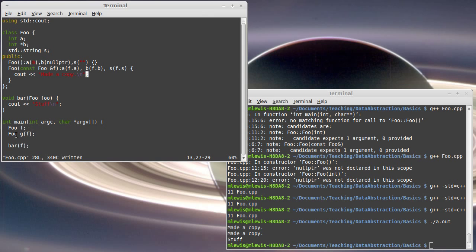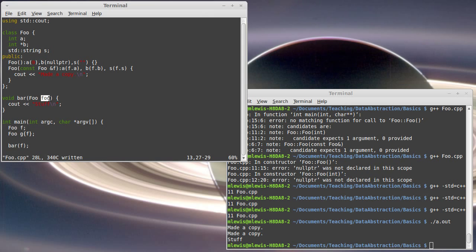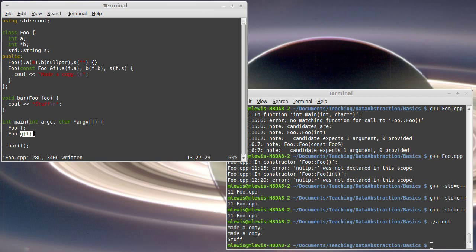So, the first made a copy gets printed because this line happens. The next made a copy is when this f gets copied into this foo object, and then it prints out stuff. And so, that demonstrates that this copy constructor is being called twice, even though I'm only clearly invoking it here once. Passing things in also does this.